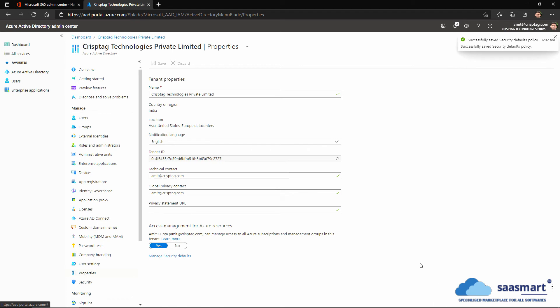So in this video we learned how to enable or disable two-factor authentication, also known as multi-factor authentication, in our Microsoft 365 account. I hope you liked this video.